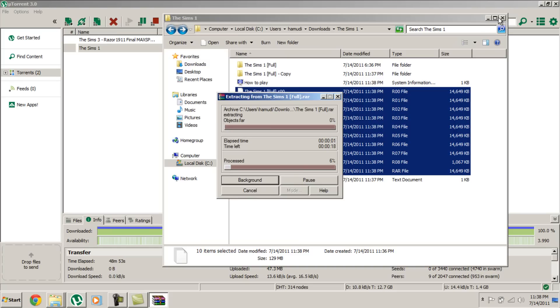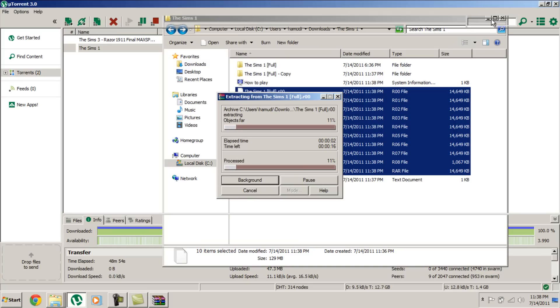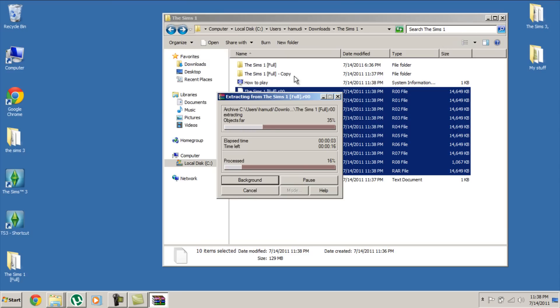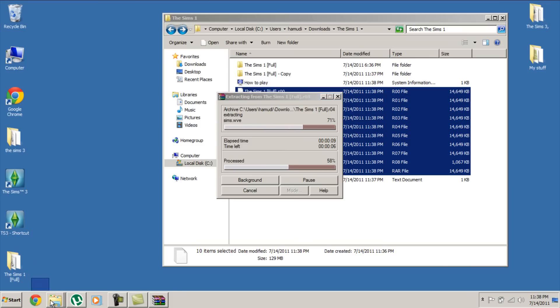Yes to all. Now it will take just two seconds to extract, and there will be a folder called the Sims 1 full. I'm waiting... OK, here it's done.